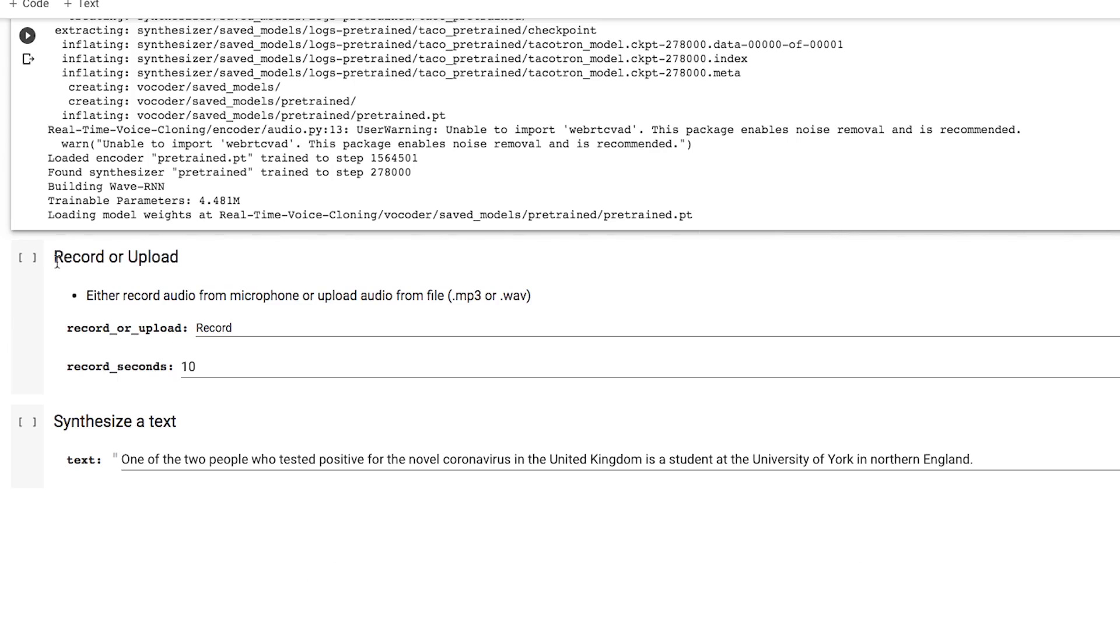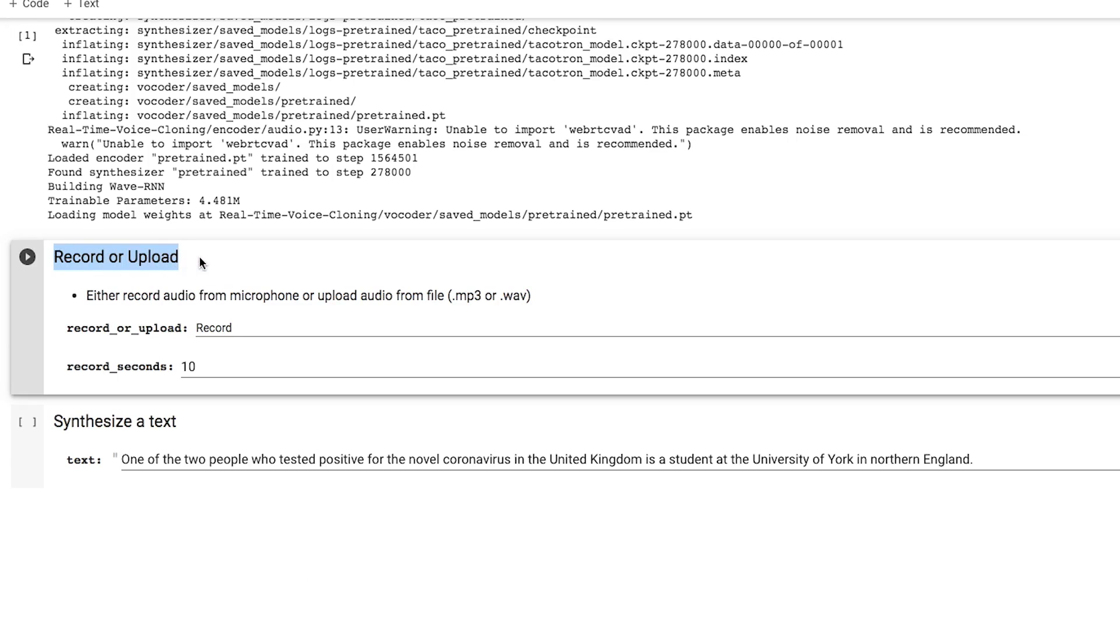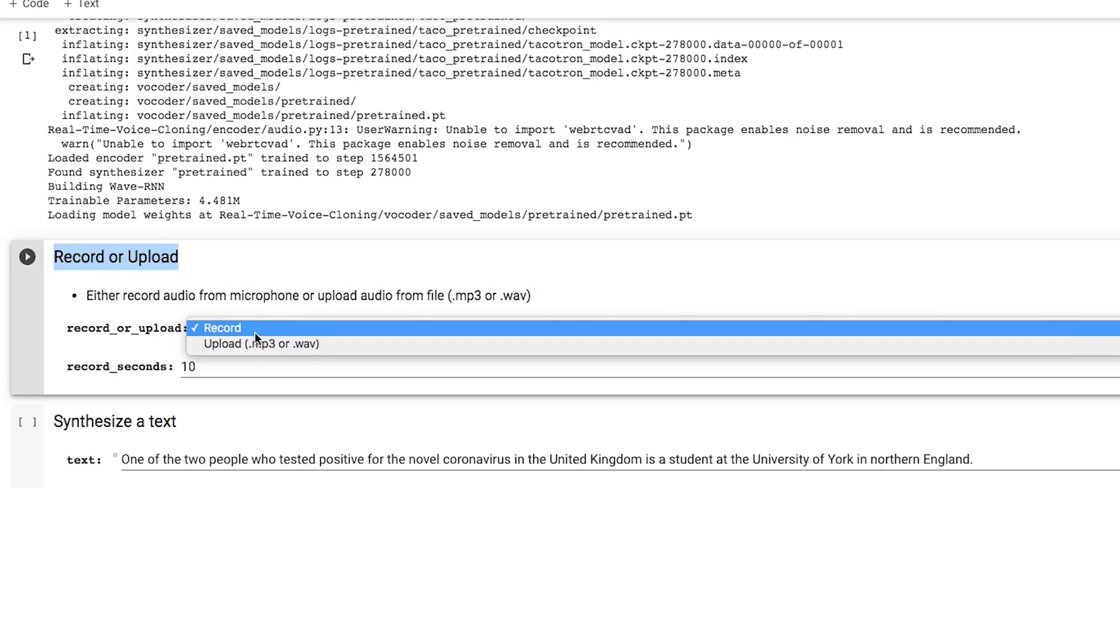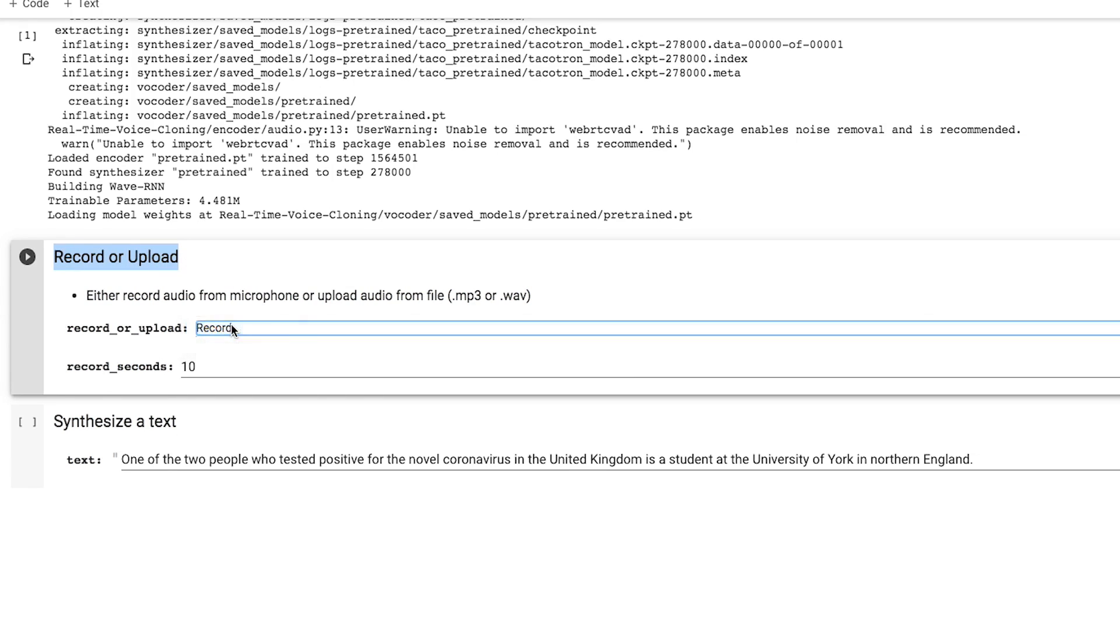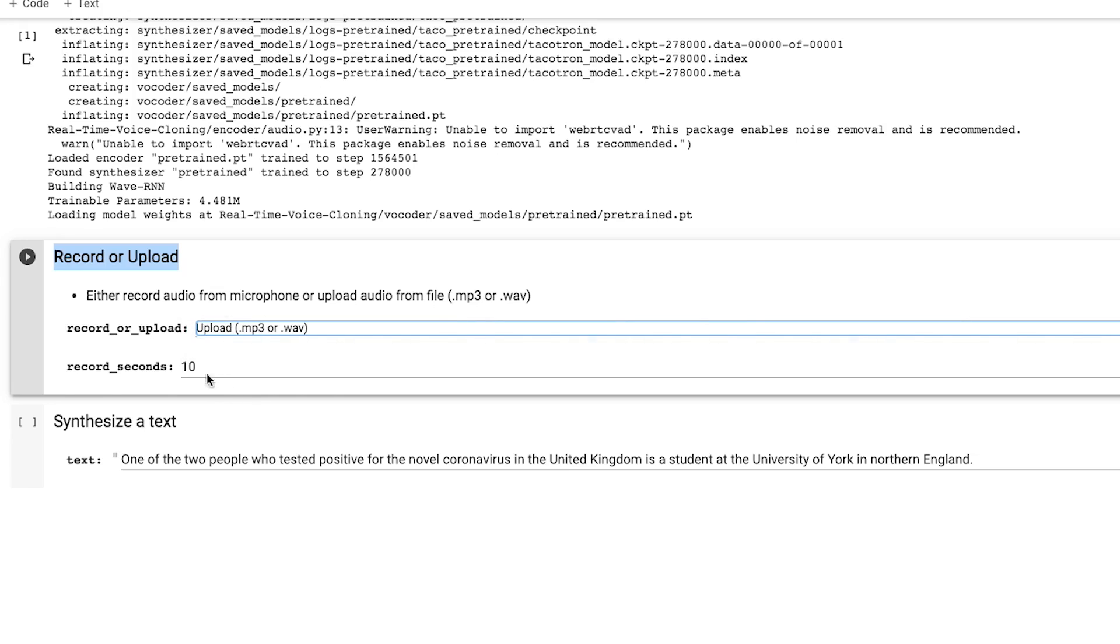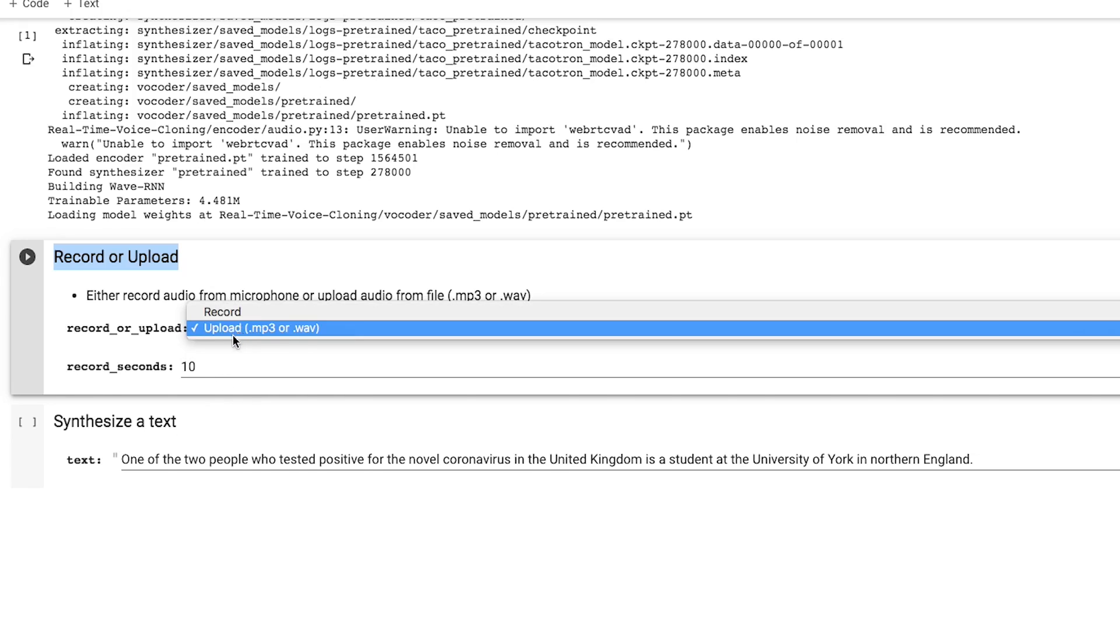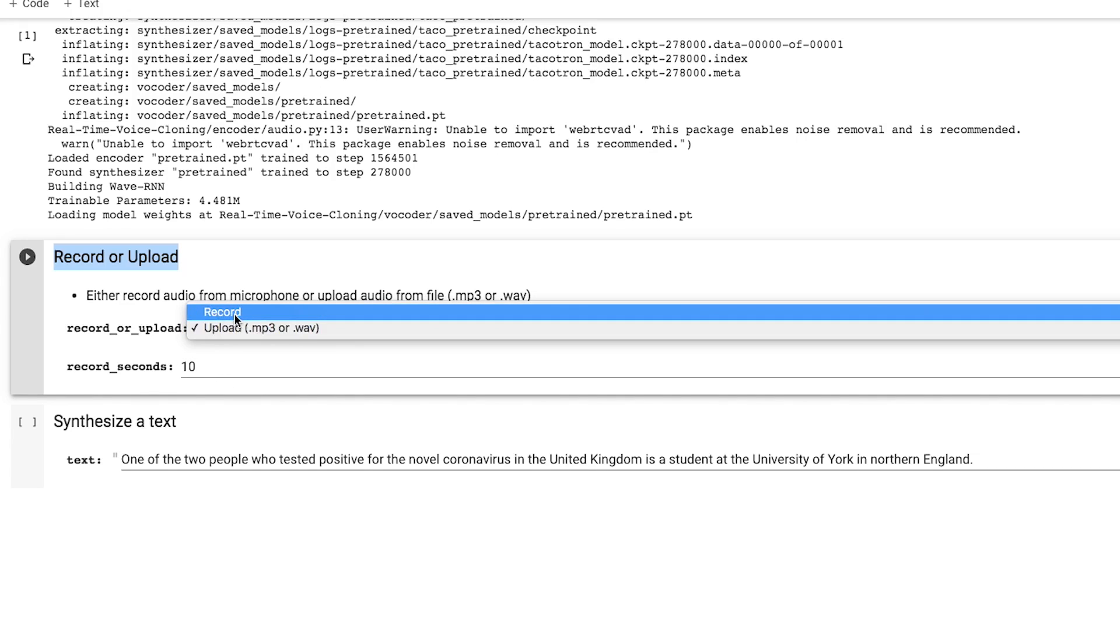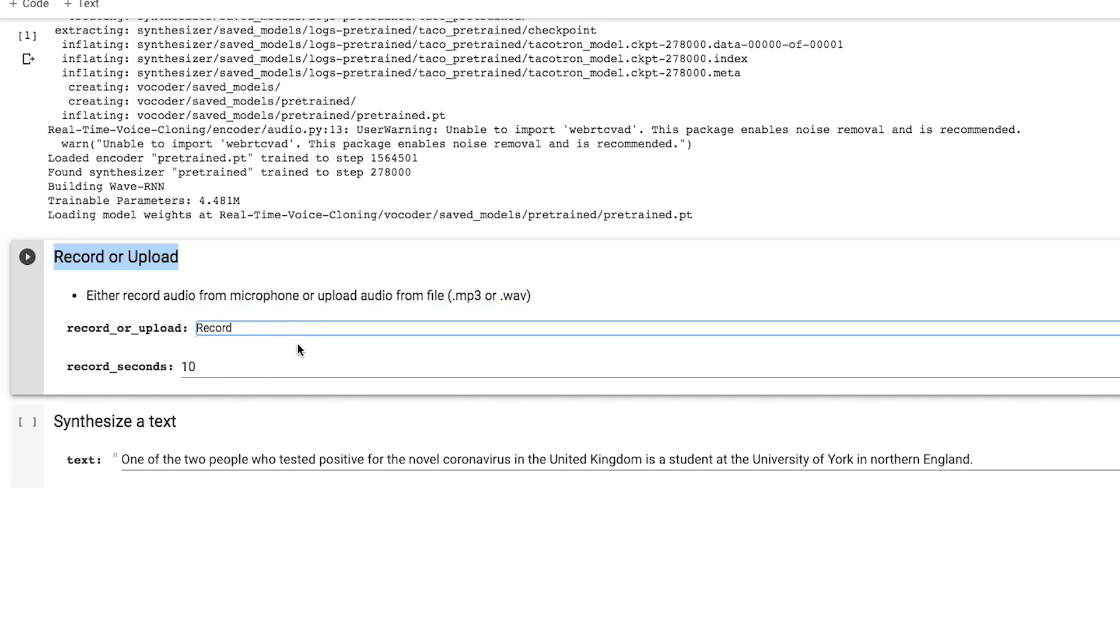The second cell is here to get your voice input. You can either record your voice right at this moment or upload an audio file of someone speaking. Let's go with the record option.